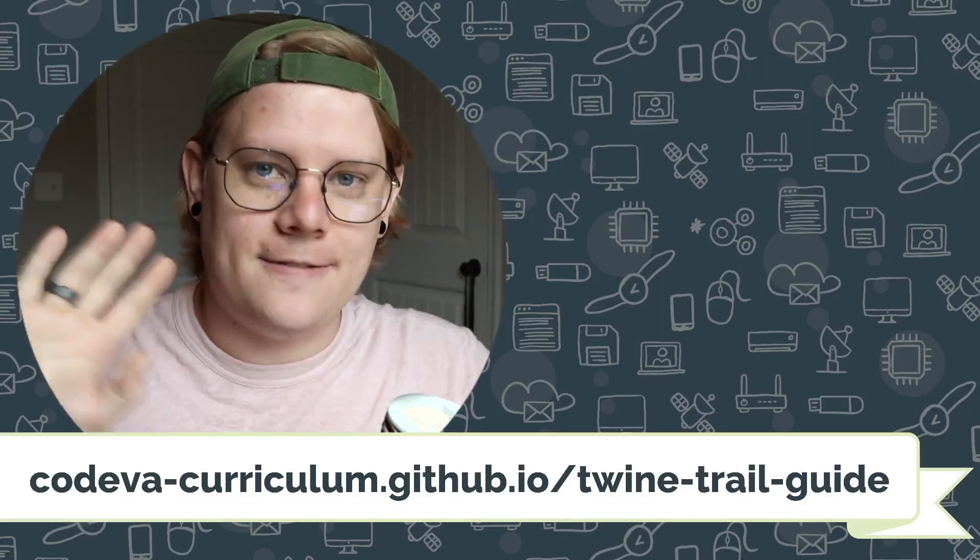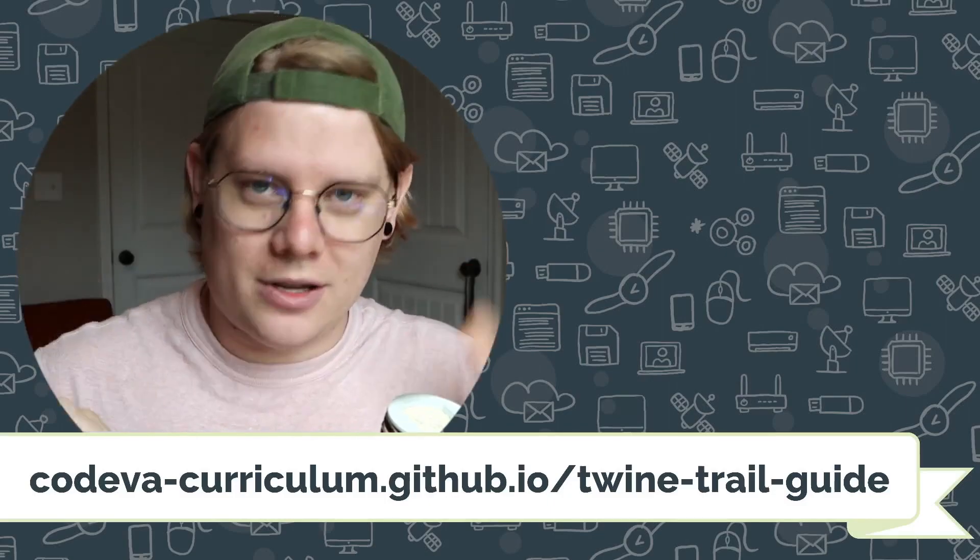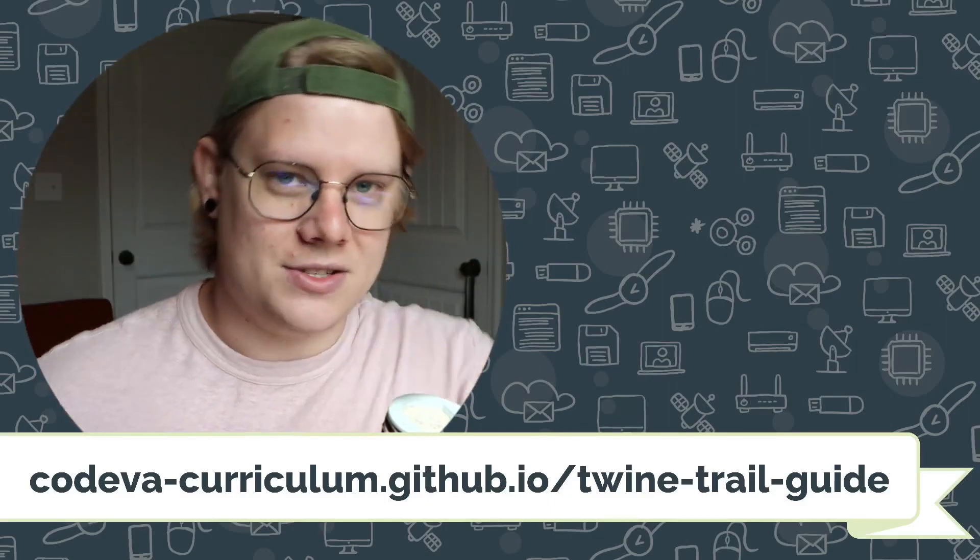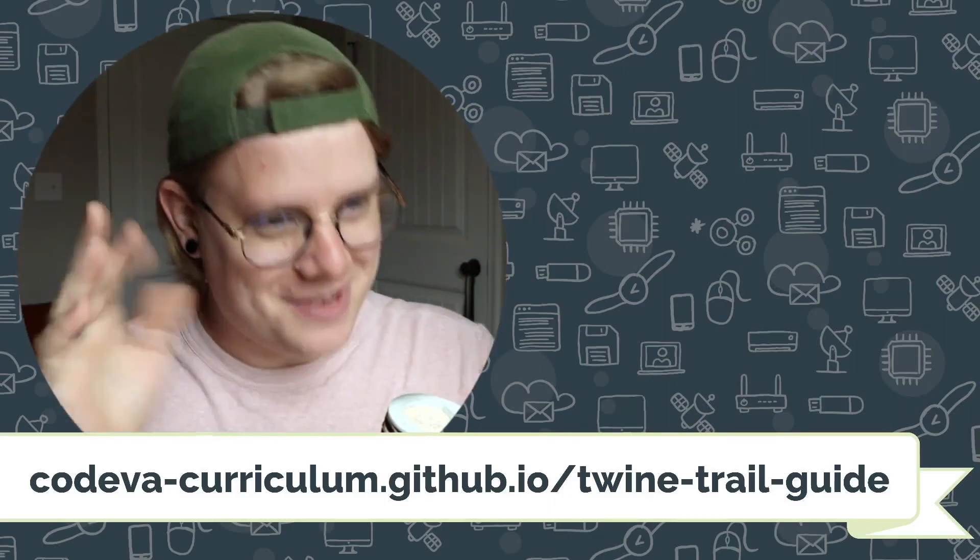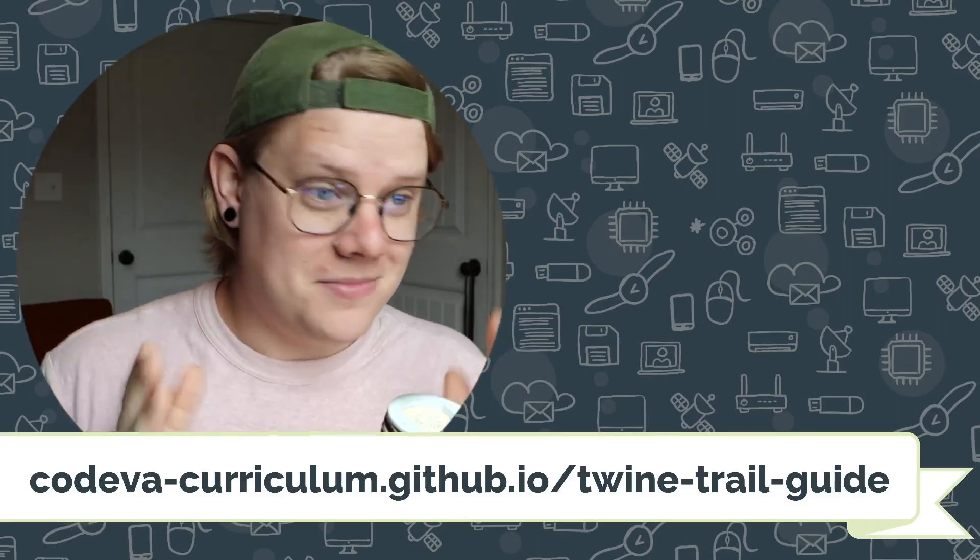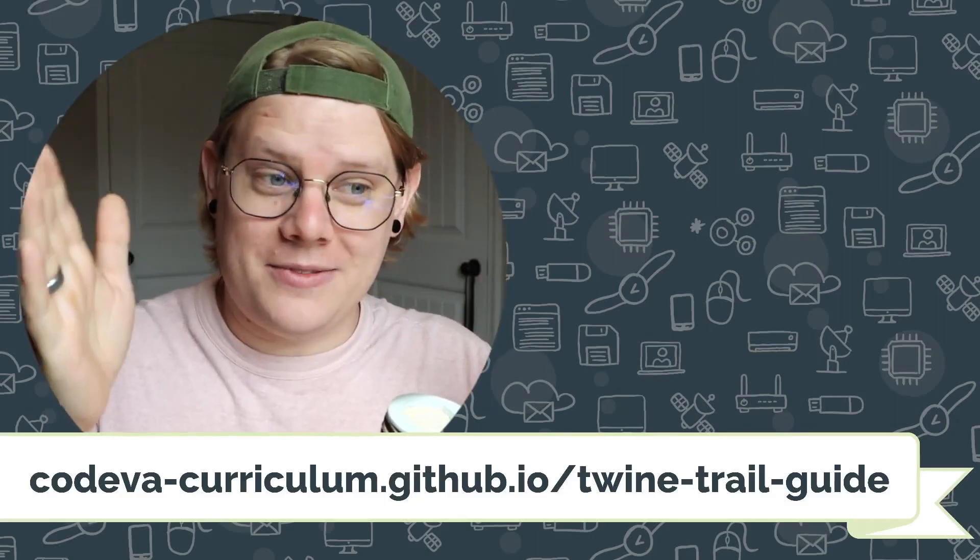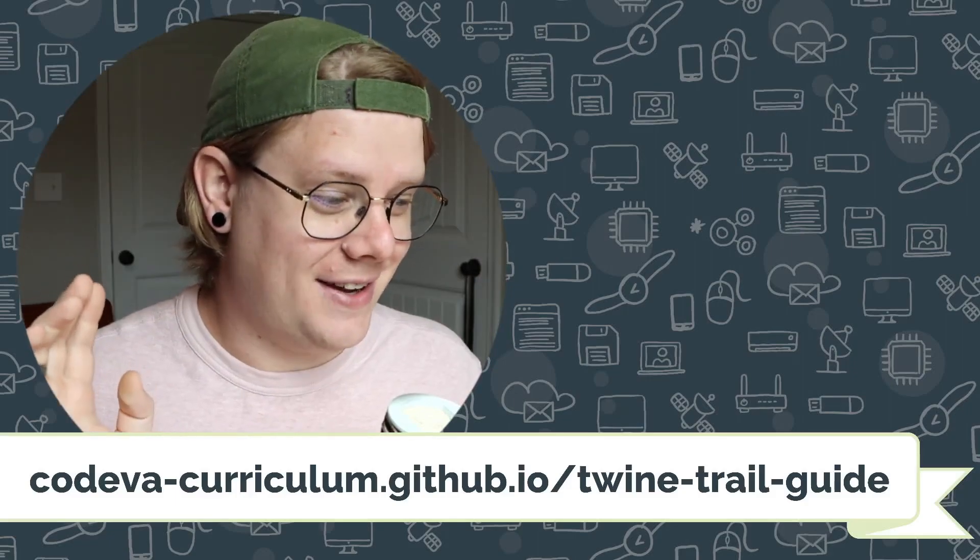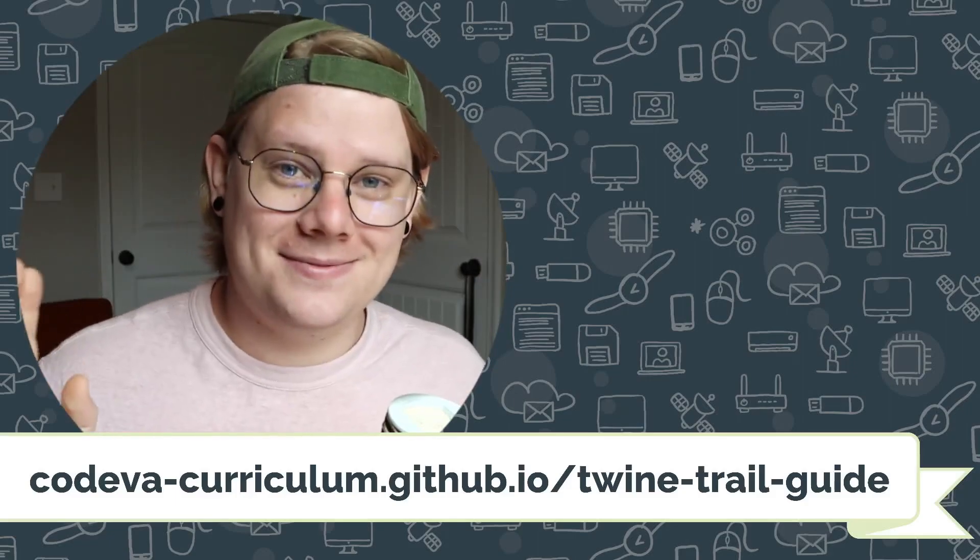All that stuff is on the Twine Trail Guide, which you can find at this link. And there's also another link in the description, of course. And with that, that's linking with variables. Good luck, and happy coding.